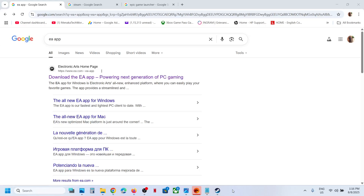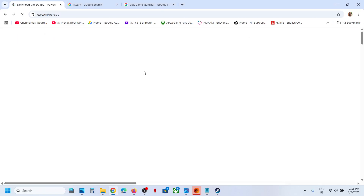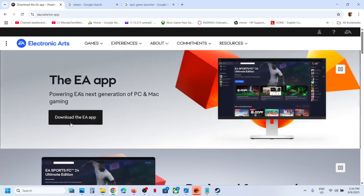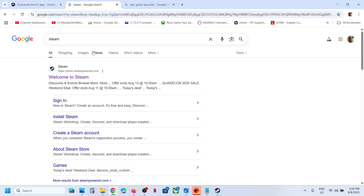Hello guys, welcome to my channel. Today in this video I'm going to show you how to download or install Battlefield 6 Open Beta on your Windows computer. If you want the game on EA, you can go to the EA website and install the EA app. If you want it on Steam, you can go to Steam and install Steam on your computer.